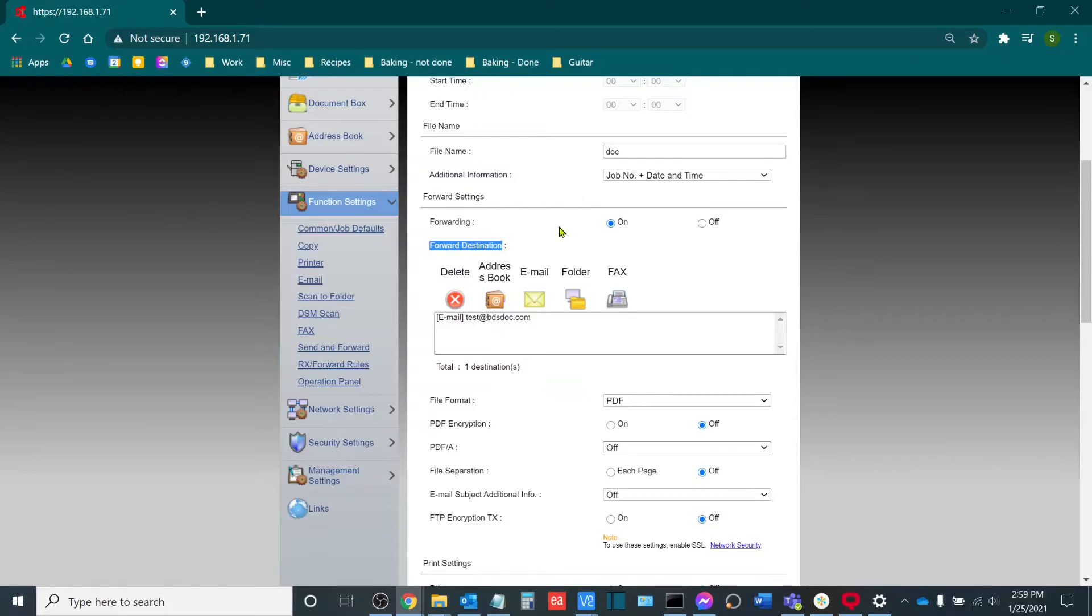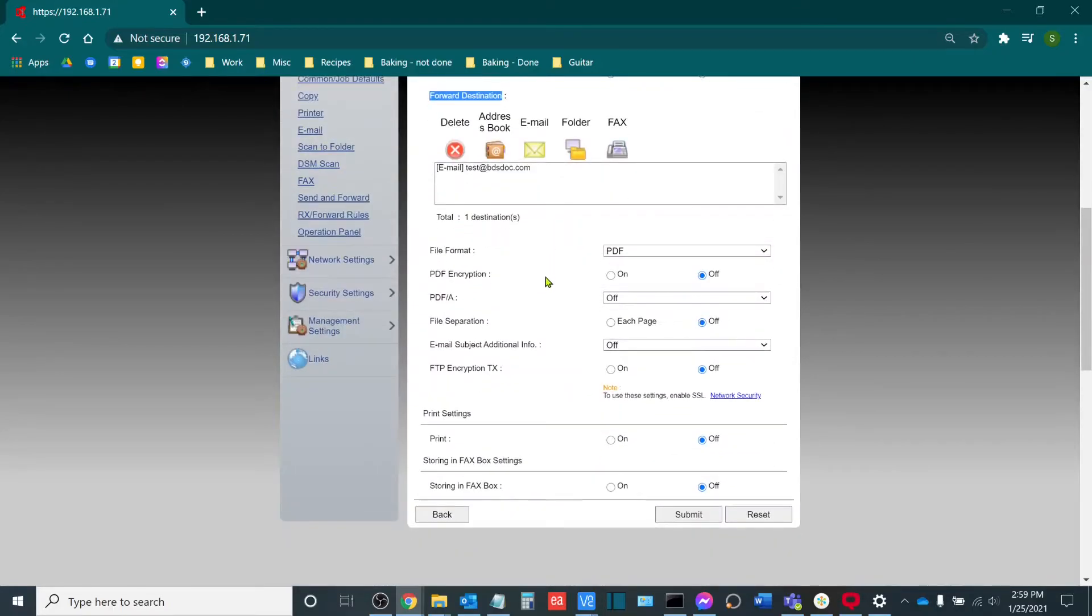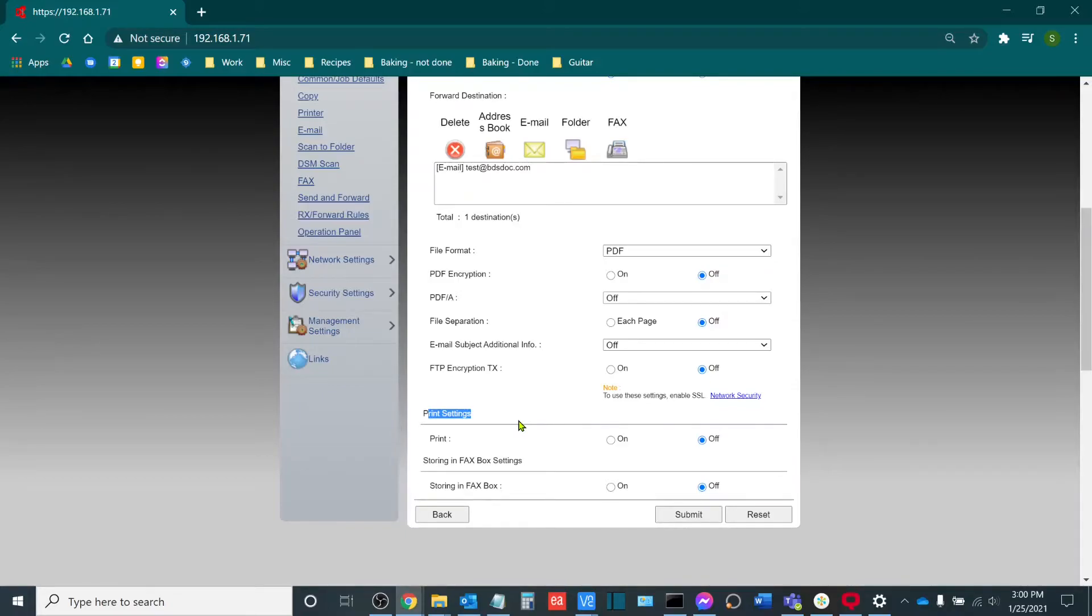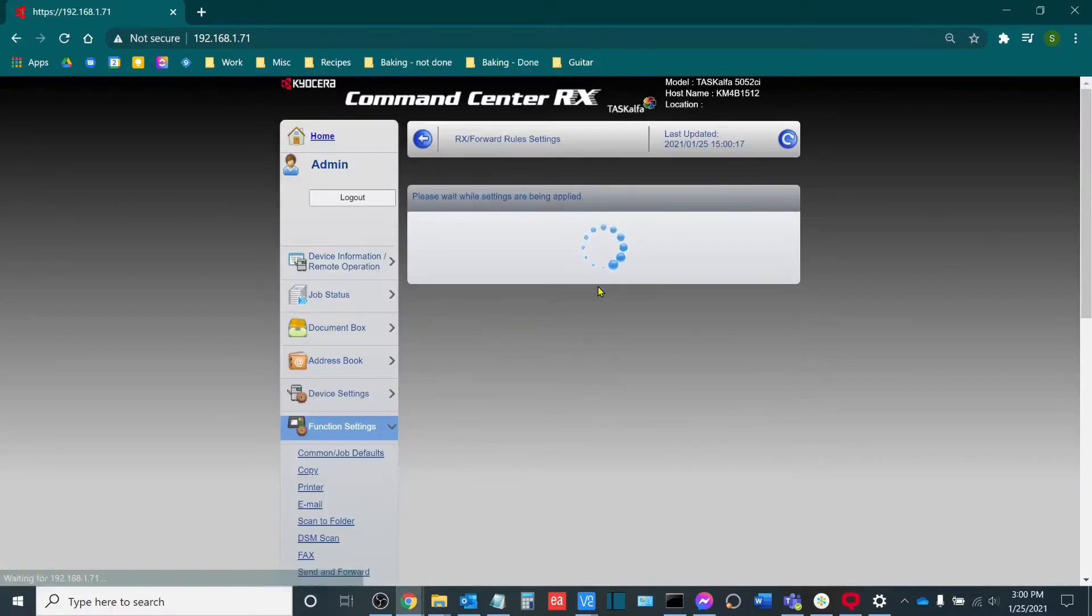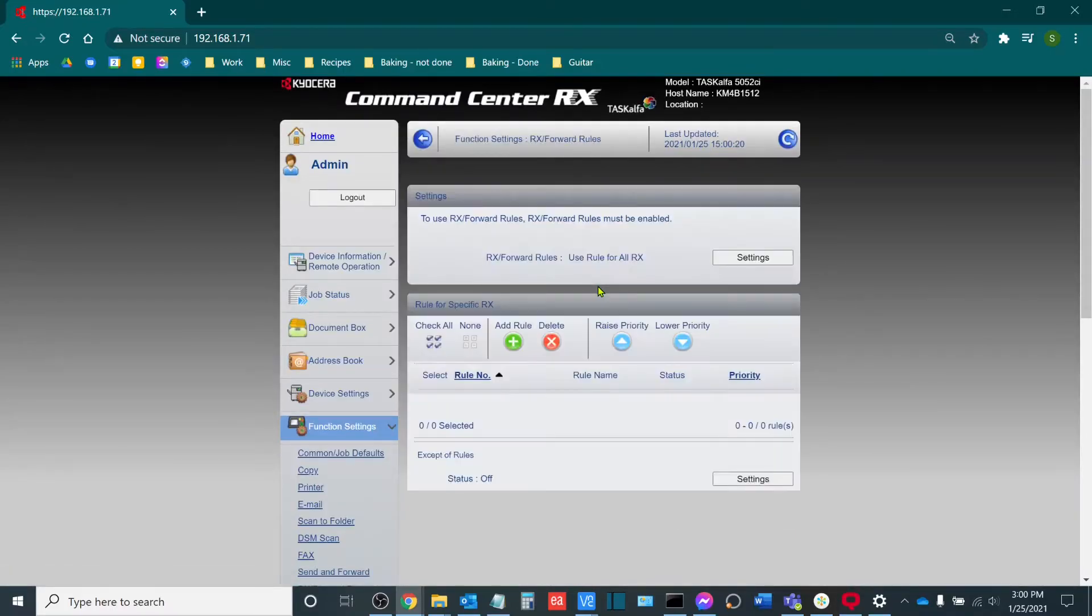What I can also do in here too, is if I want to conserve paper, I can set up my print settings so that when a fax is received, it just won't even print out. It'll only be forwarded to the address indicated in the forward destination field. Once I have chosen the decision and made all the settings changes that I wish to make, I'll simply click the submit button. And what this will do is it will save the settings and fax forwarding is now enabled on our machine.